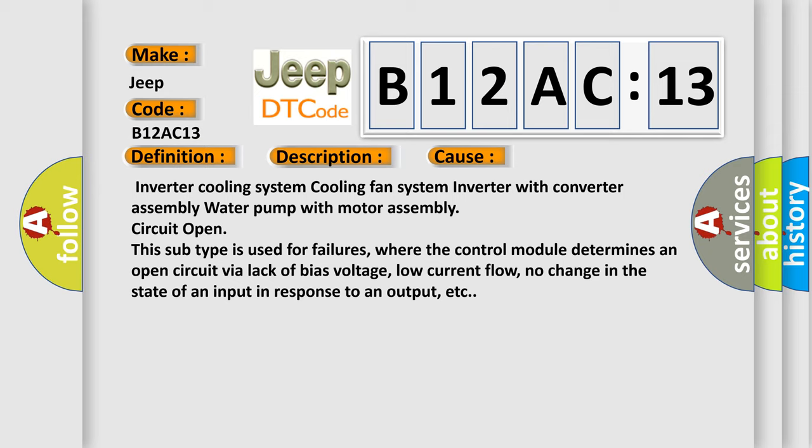This subtype is used for failures, where the control module determines an open circuit via lack of bias voltage, low current flow, no change in the state of an input in response to an output, etc.